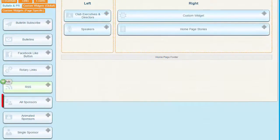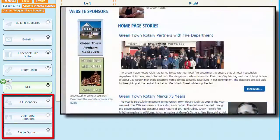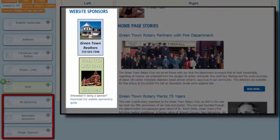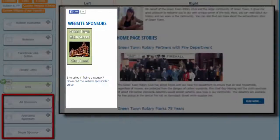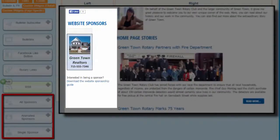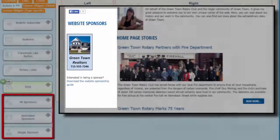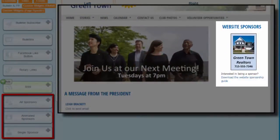Let's review the sponsor widgets. There are three sponsor widgets, each of which displays your sponsor ads in a different way. The All Sponsors widget simply displays every sponsor ad in a static column. The Animated Sponsor widget rotates through each ad according to the time span you specify in the properties. This is defaulted to 10 seconds. The Single Sponsor widget displays a different sponsor each time a page is loaded.